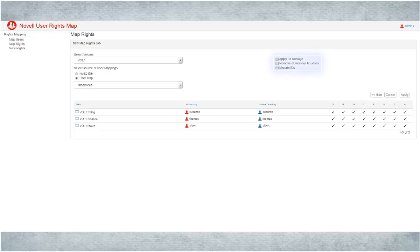Select the Apply to salvage, remove eDirectory trustees, and migrate IDs options as needed. Click Apply.